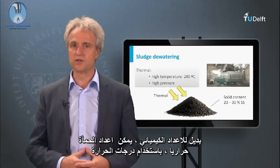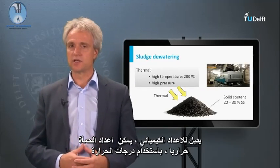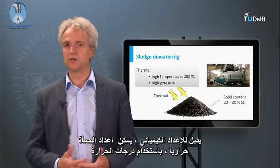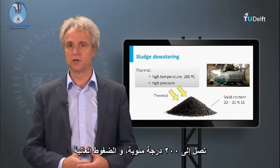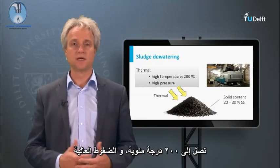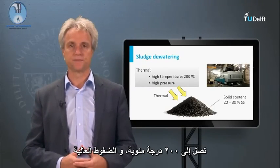As an alternative to chemical conditioning, sludge can be thermally conditioned, applying temperatures up to 200 degrees Celsius and high pressures.